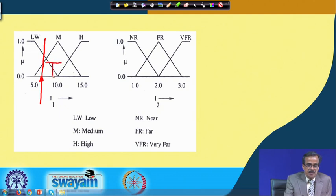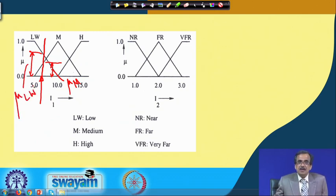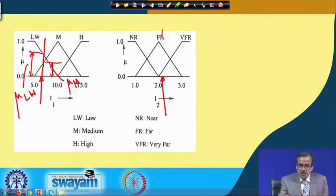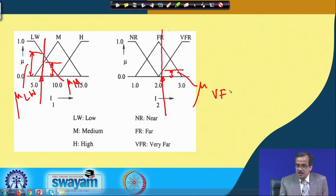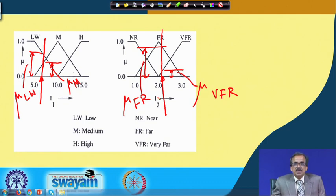Similarly, for i2=2.2, we can find the membership function values — one for very far and one for far. Using the principle of similar triangles, as already discussed, we can calculate these membership function values precisely.